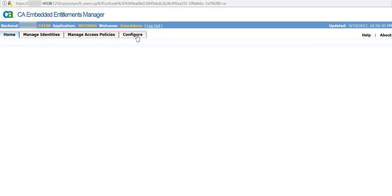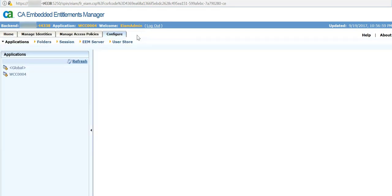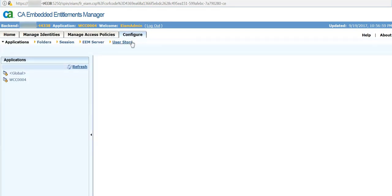Click on configure and you will see sub tabs. Select EEM server.